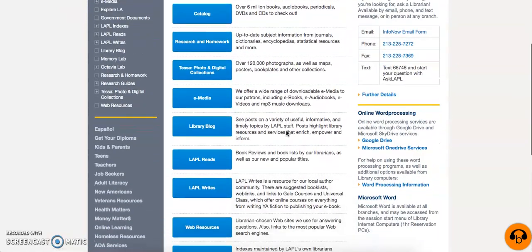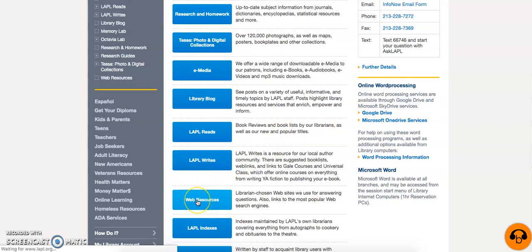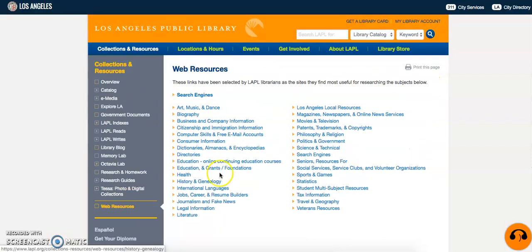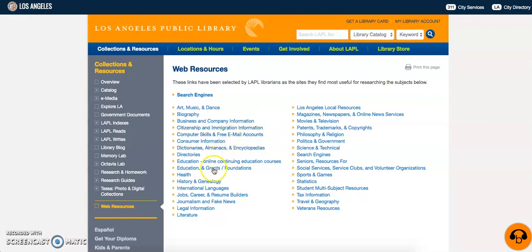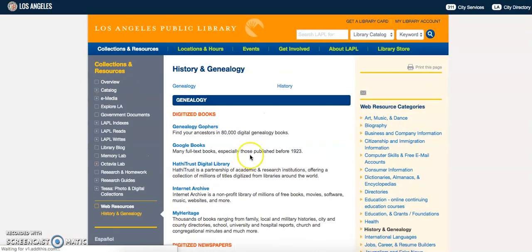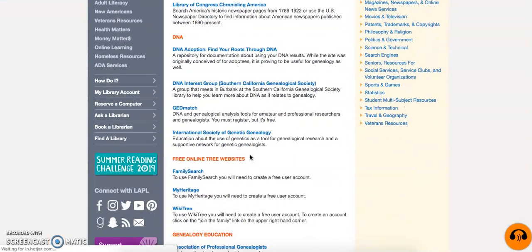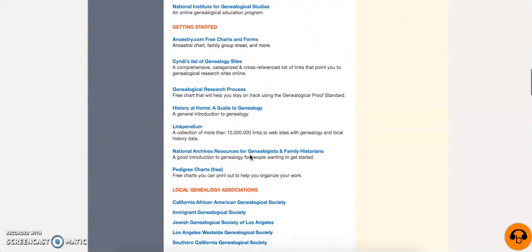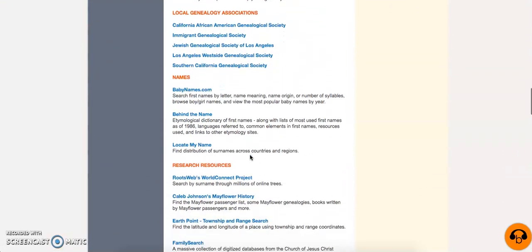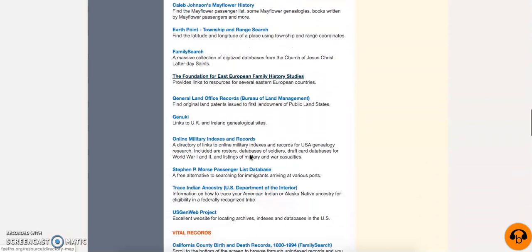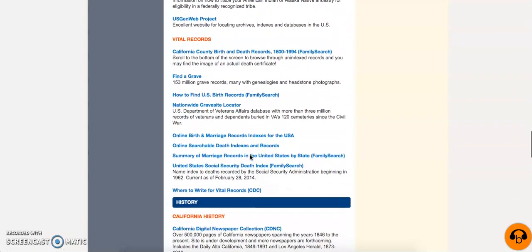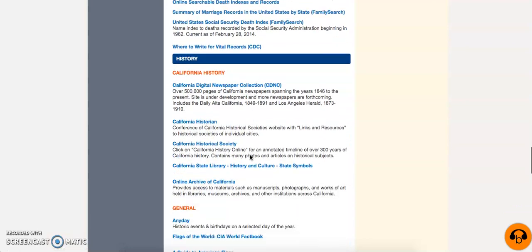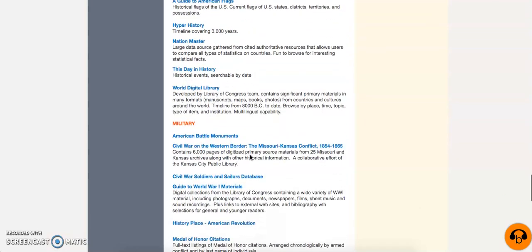Further down the list, you will find Web Resources, which is a subject-based list of websites that the librarians have compiled for users. You will want to look through these, but of special note is the History and Genealogy Subject List. In here, you will find an online list of everything from digitized books and newspapers to genealogy education for all levels, beginner to advanced. It is here that you'll find a few of the most valuable databases for genealogical research as well — Ancestry and MyHeritage.